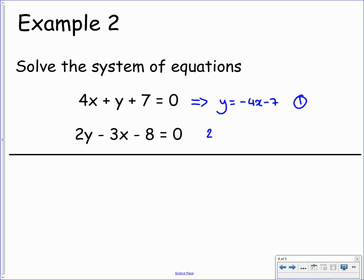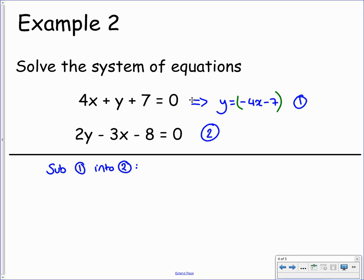We have equation 1 and equation 2. Equation 1 tells us that y equals negative 4x minus 7, so we'll take this and substitute it into equation 2. Any time we see a y, we replace it with the whole expression negative 4x minus 7. So we have 2 lots of negative 4x minus 7, then take away 3x, take away 8, and that equals 0. We've now got an equation just in terms of x, so we expand the brackets, collect like terms, and solve.